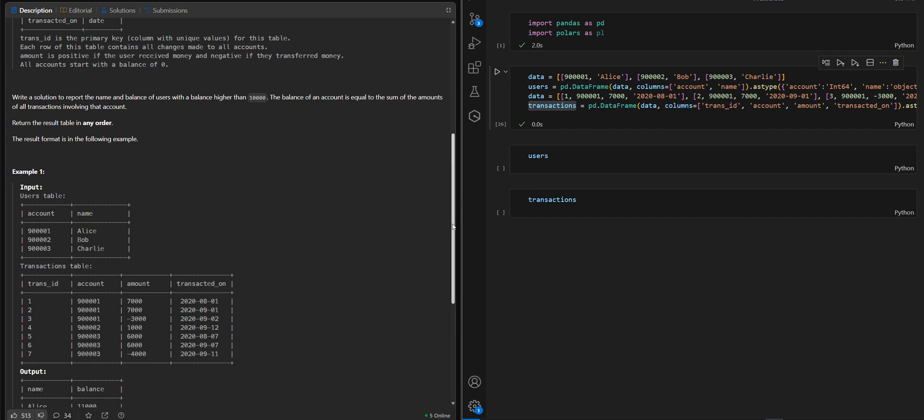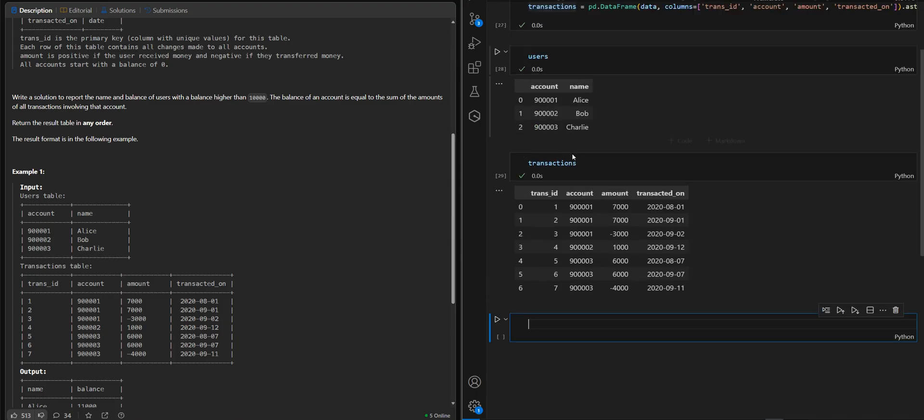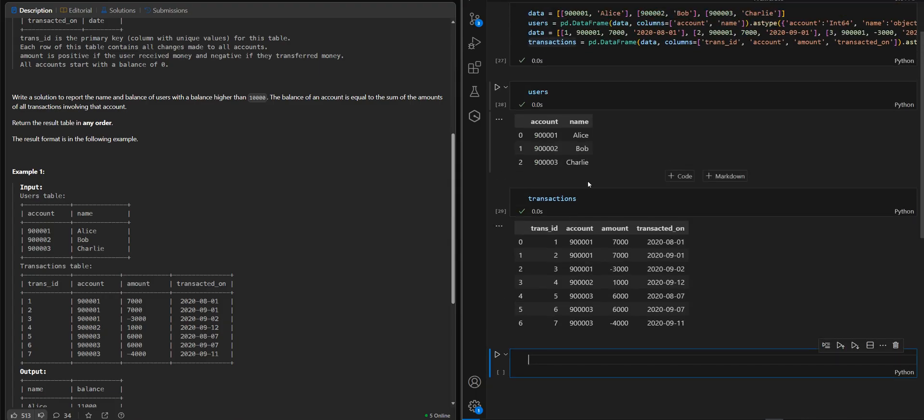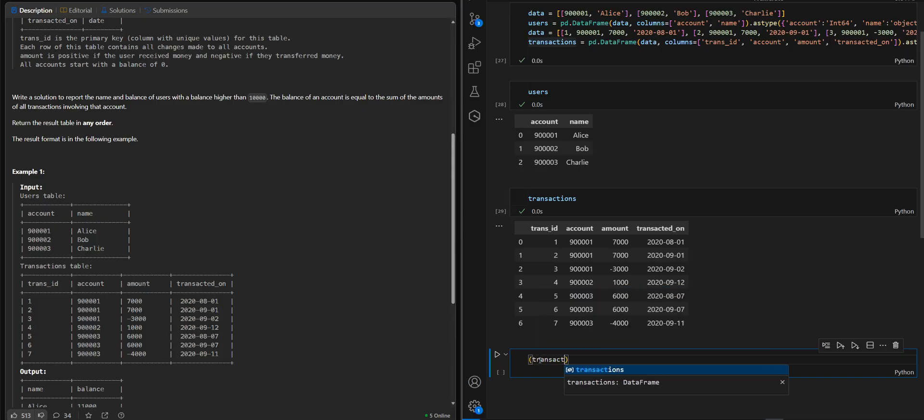Alright, so let's begin. We have sample data here. Let's take a look once again. Users and transactions, and we will start with transactions.